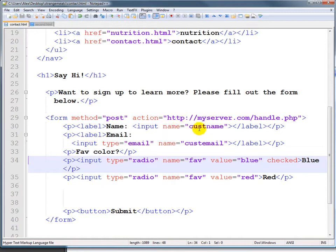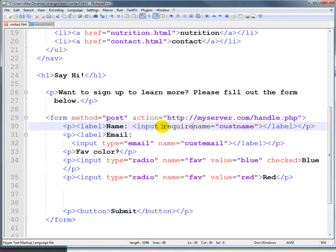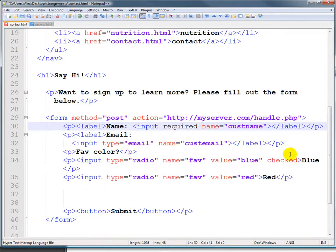I'll note that in HTML5 you can also put in something like required and that makes the person fill out some of those elements.